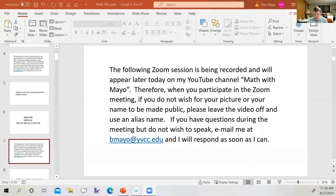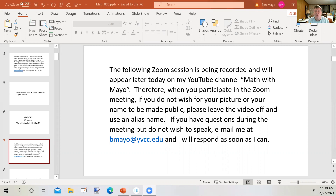The following Zoom session is being recorded and will appear later today on my YouTube channel, Math with Mayo. When you participate in the Zoom meeting, if you do not wish for your picture or your name to be made public, please leave the video off and use an alias name. If you have questions during the meeting but do not wish to speak, email me at bmayo at ybcc.edu and I'll respond as soon as I can.